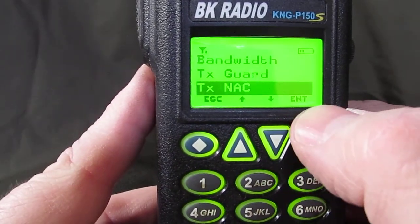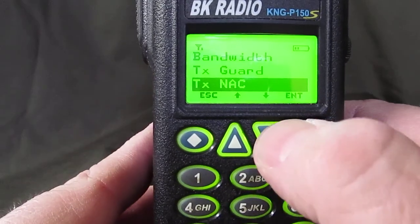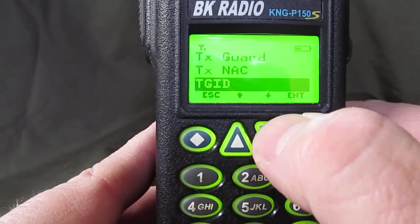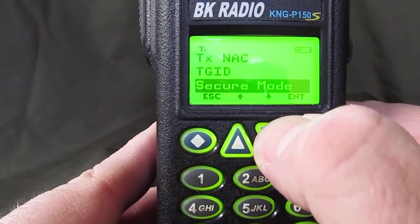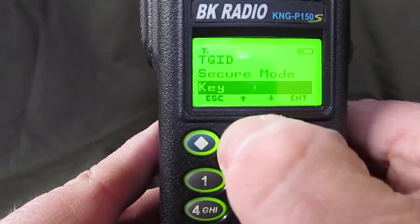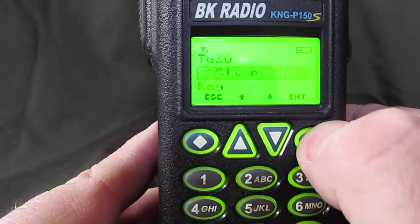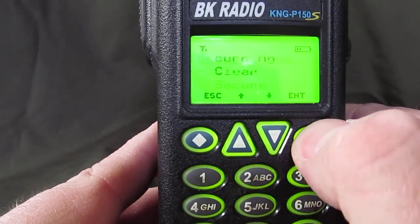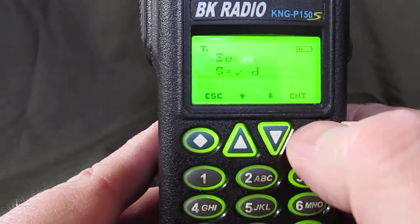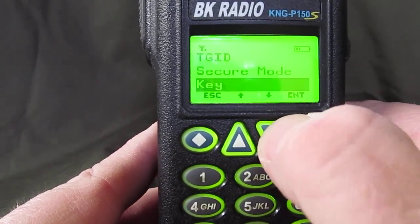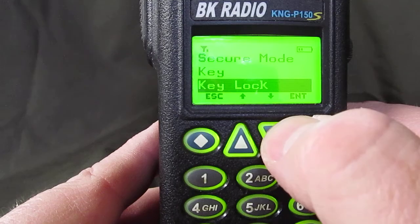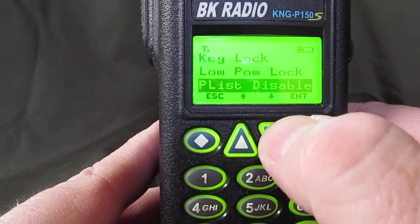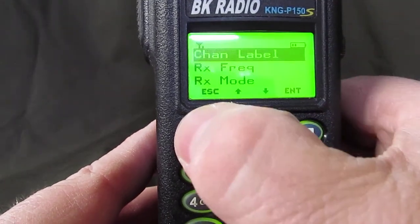Transmit NAC would be if you're using a digital channel — we're not. We don't need to deal with secure mode; that would be encryption. These radios don't have encryption, so leave it clear. Key, key lock, low power lock — none of this is needed.